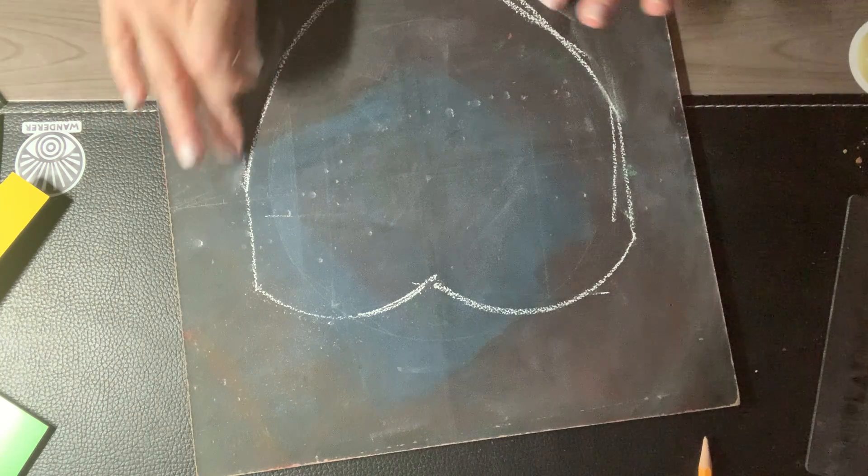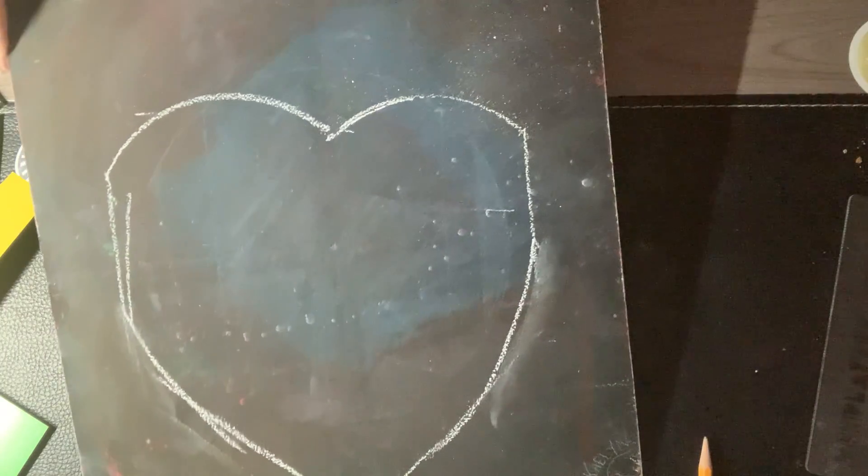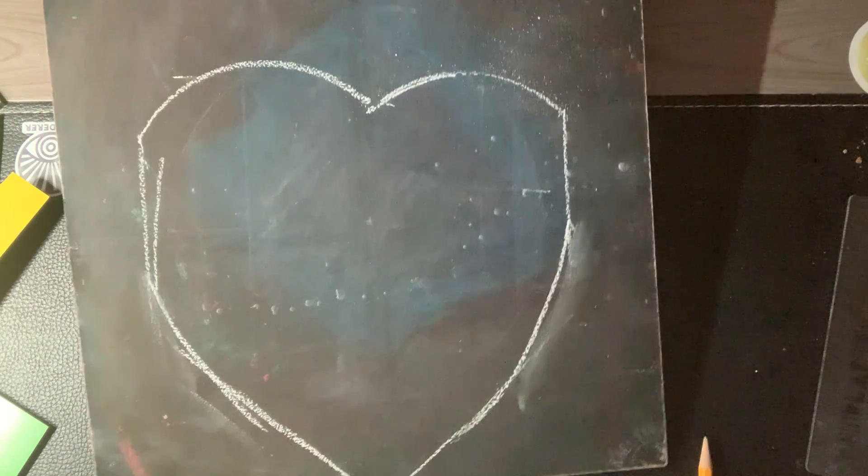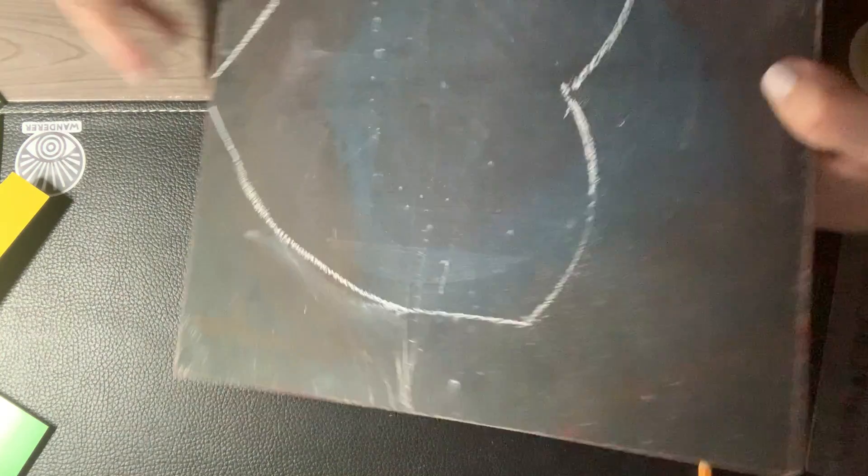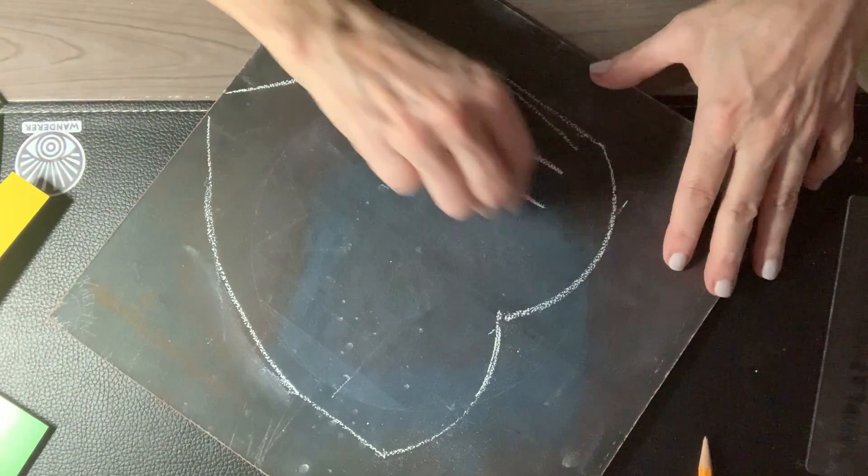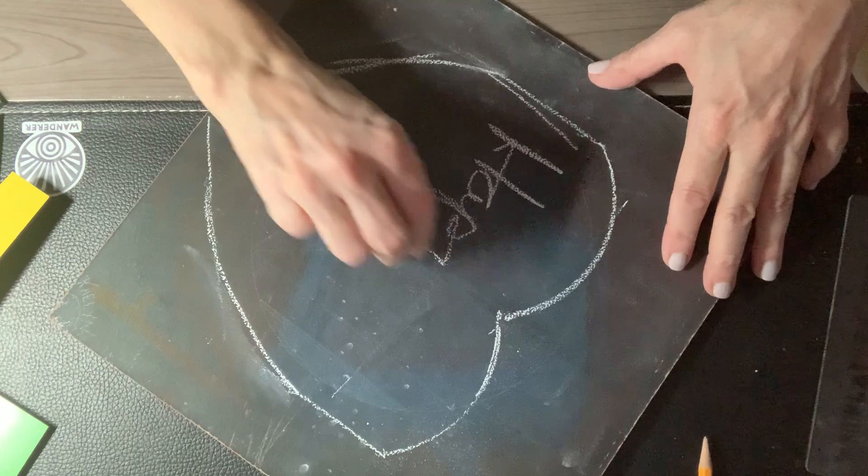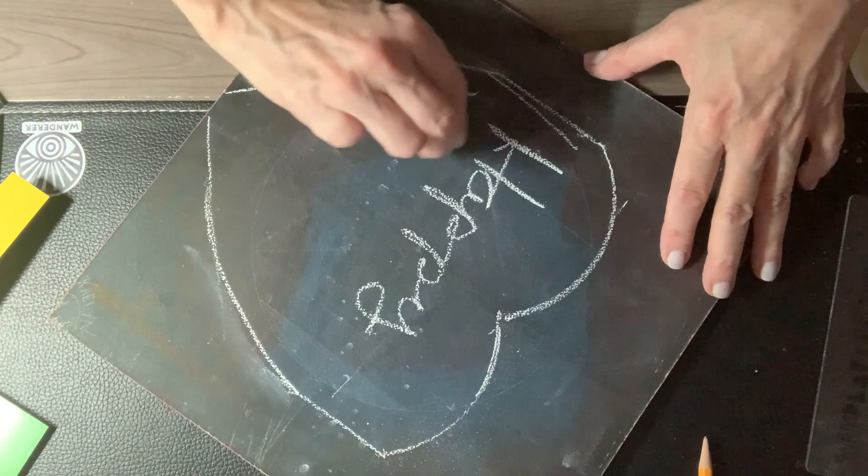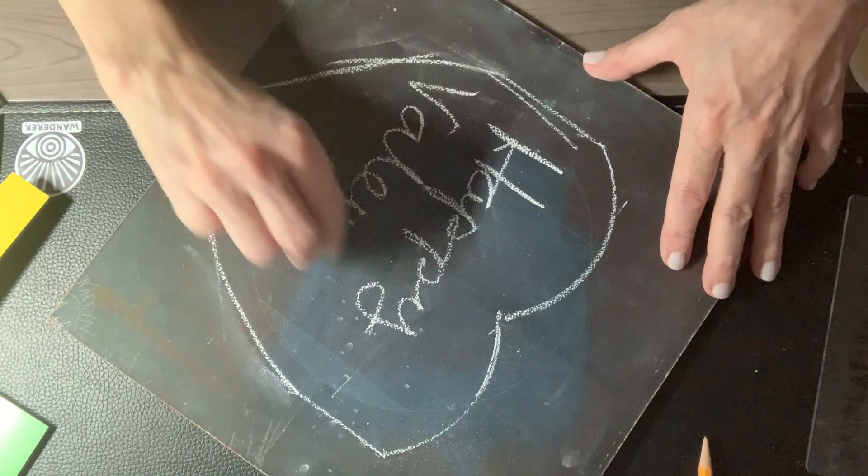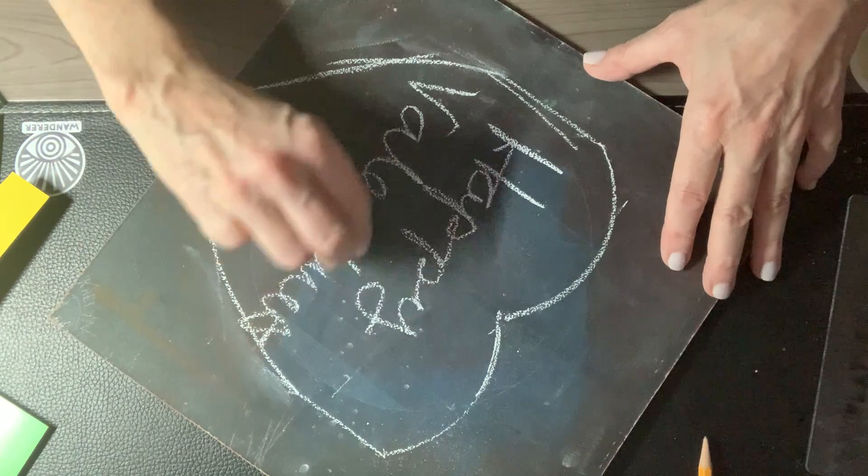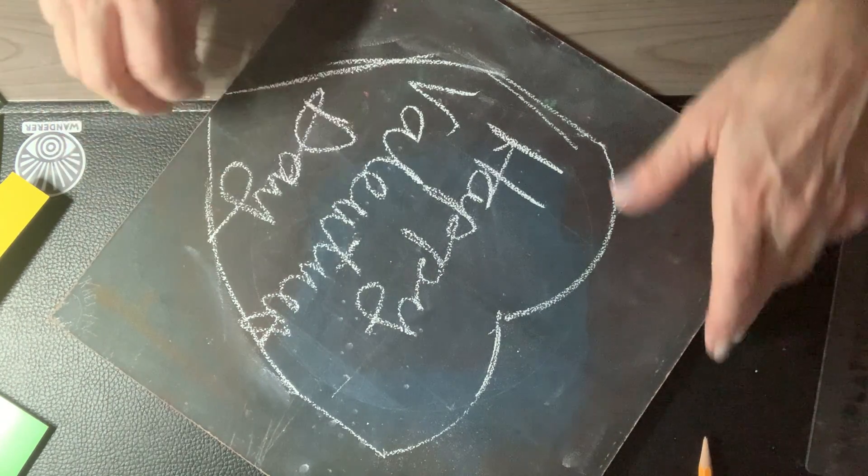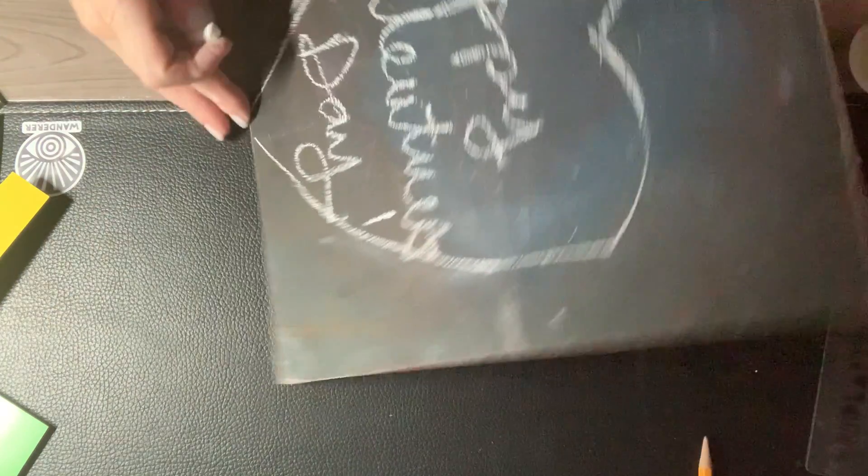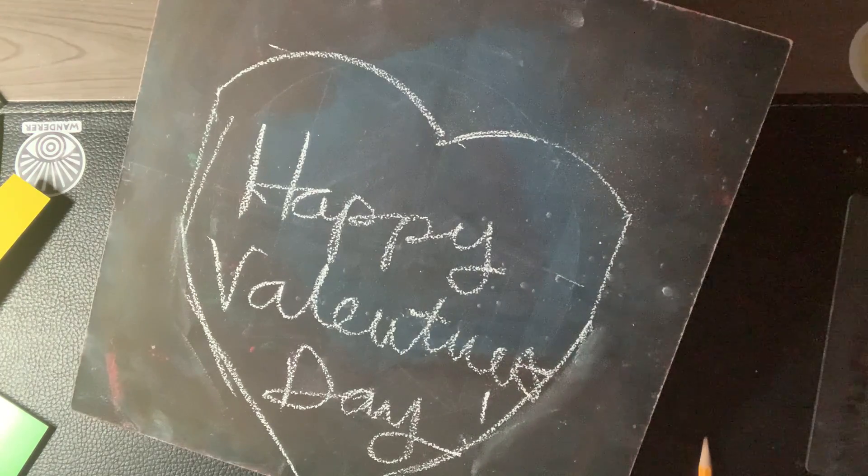But there you have, my friends, for Valentine's Day. A heart made out of right angles. Let me just write Happy Valentine's Day. All right. Adios. See you in a minute.